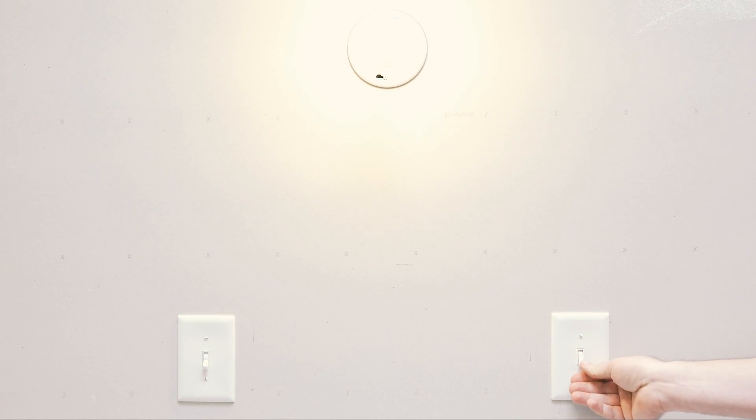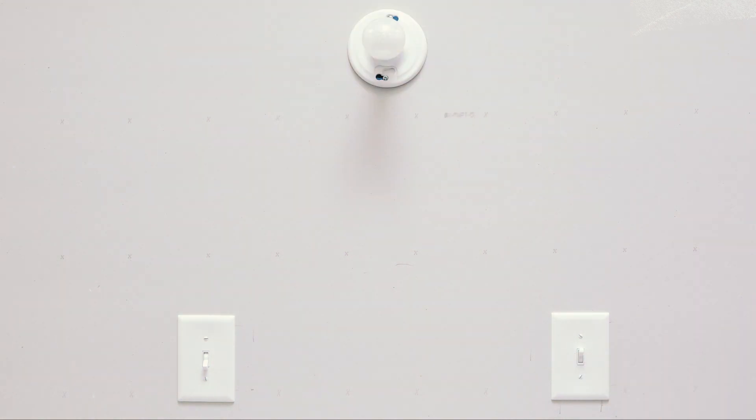You'll notice in a standard three-way, each switch will individually turn on the light.